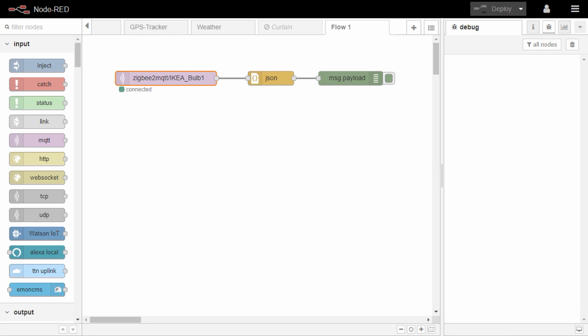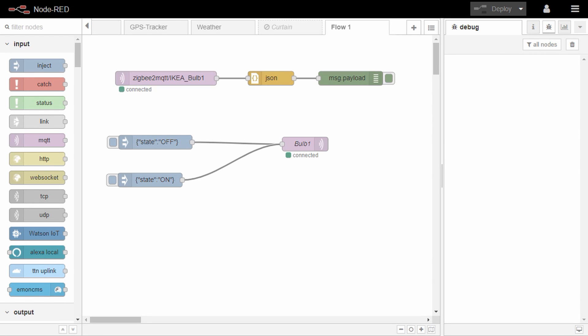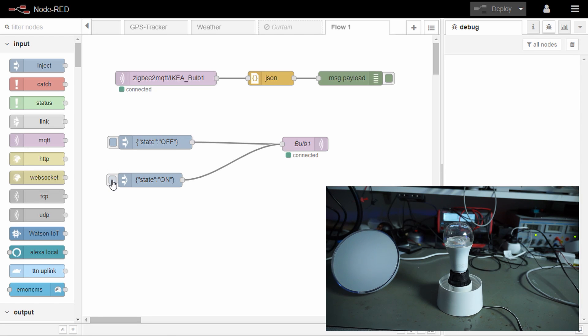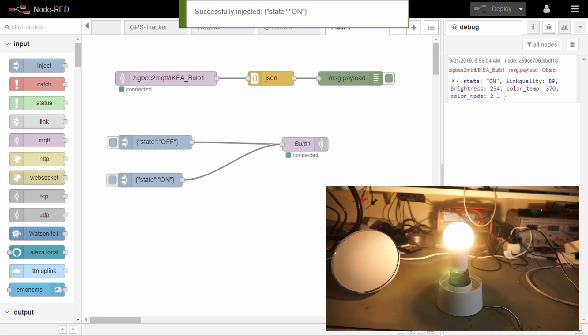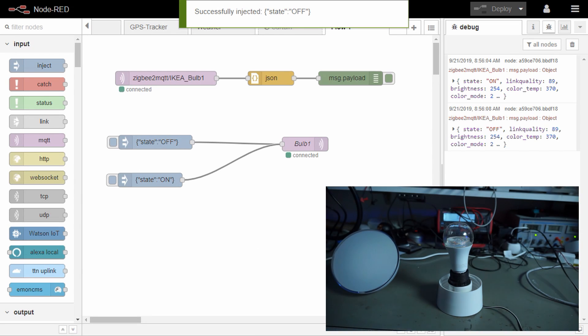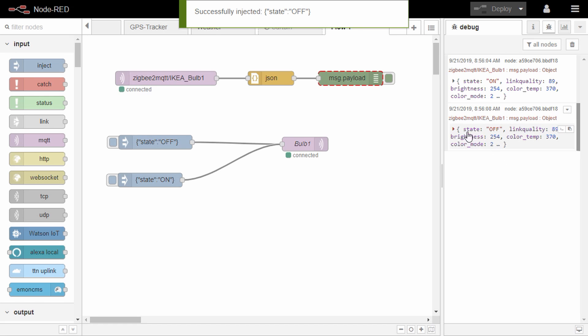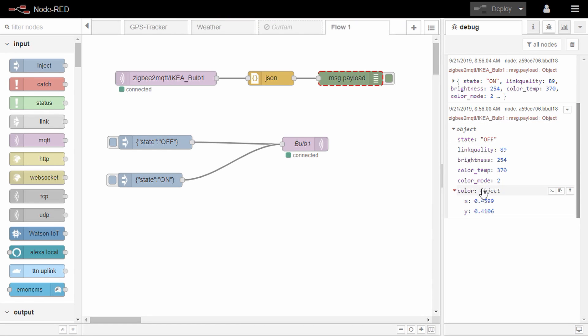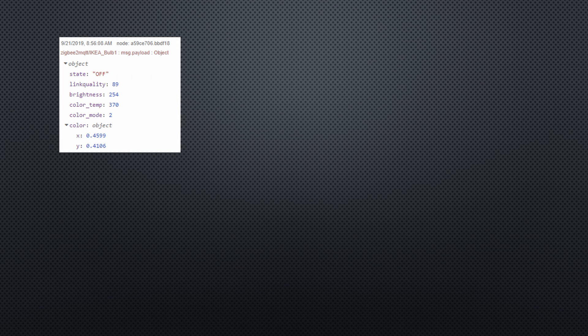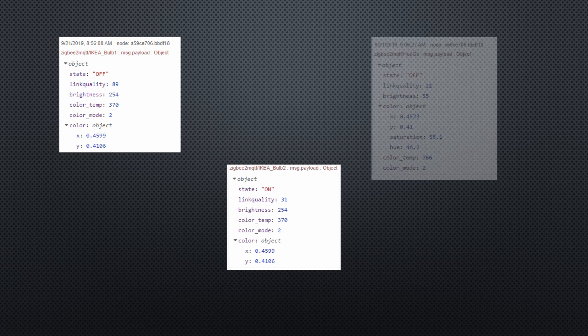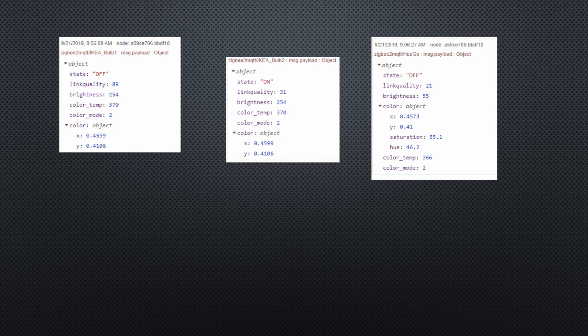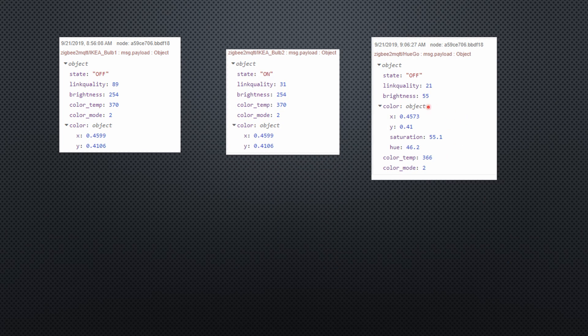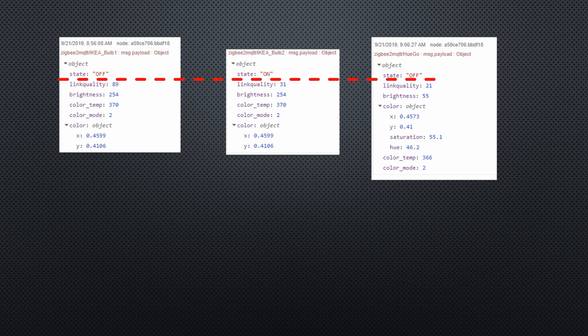Let's now continue with the IKEA bulb. Its topic is this one and its message contains these keywords. Let's now reverse direction and send a JSON message with state on to this topic. Now the bulb switches on. If we send state off, it switches off. We could also change colors and brightness. Here you have to experiment a little or find information on these values. Each bulb seemed to have its own format. The two IKEA bulbs at least use the same and the Hue has an entirely different one. At least state appears to be common to switch on and off.